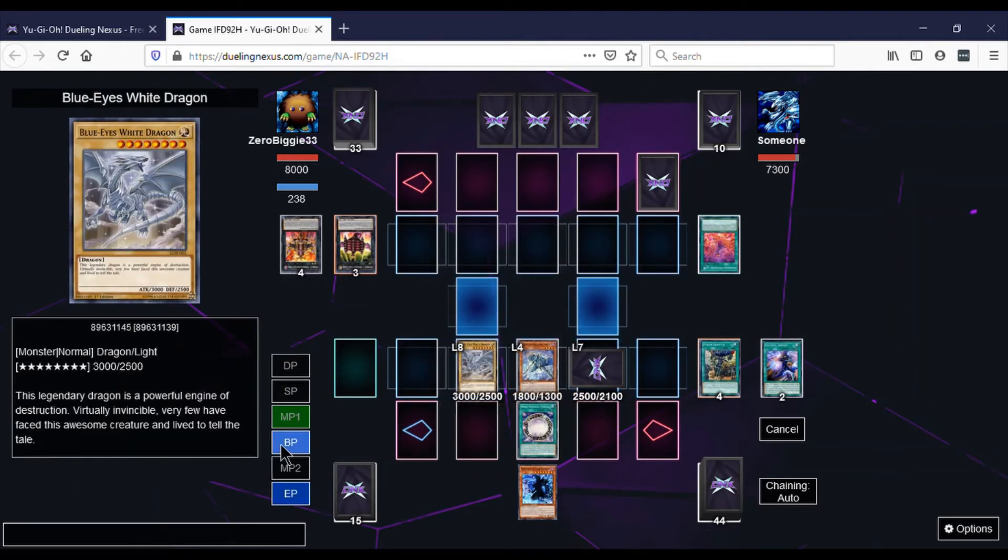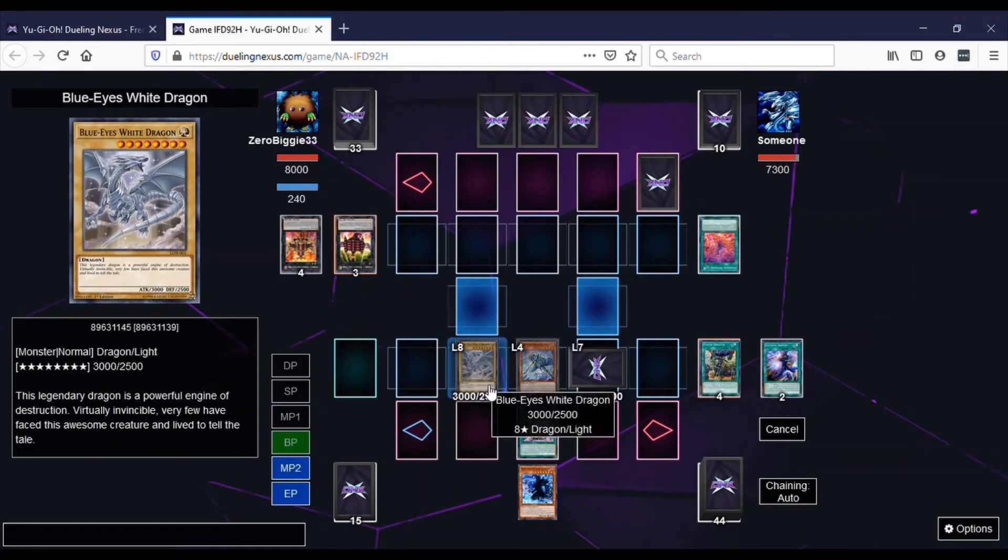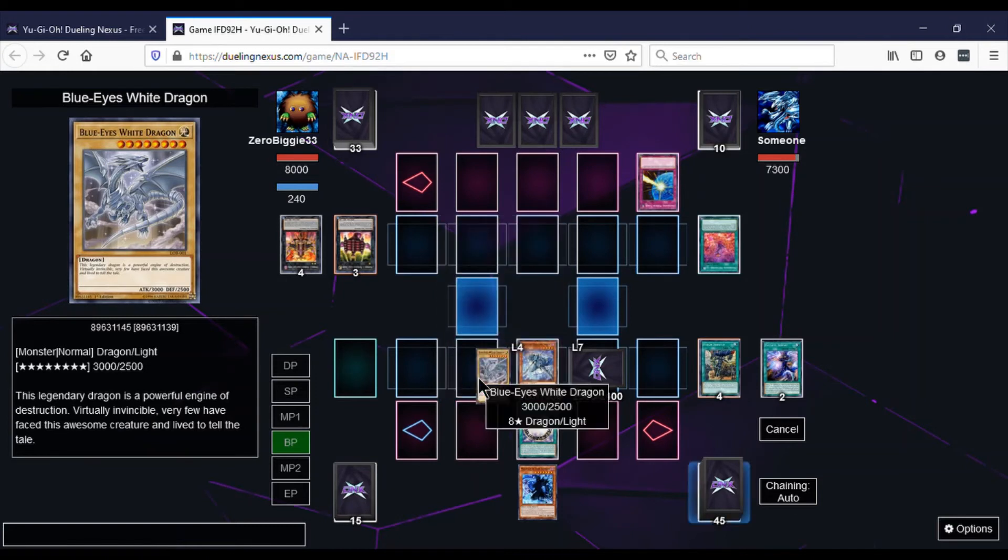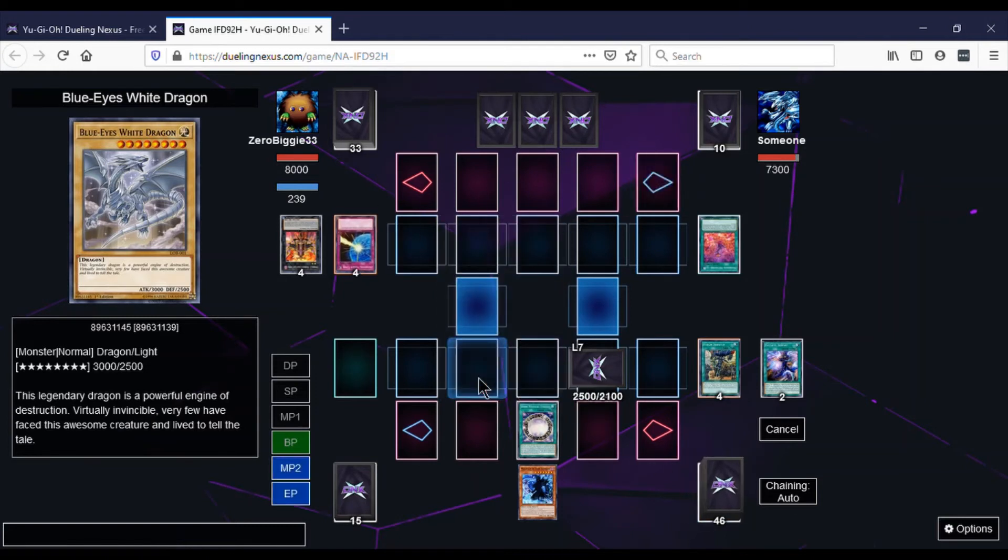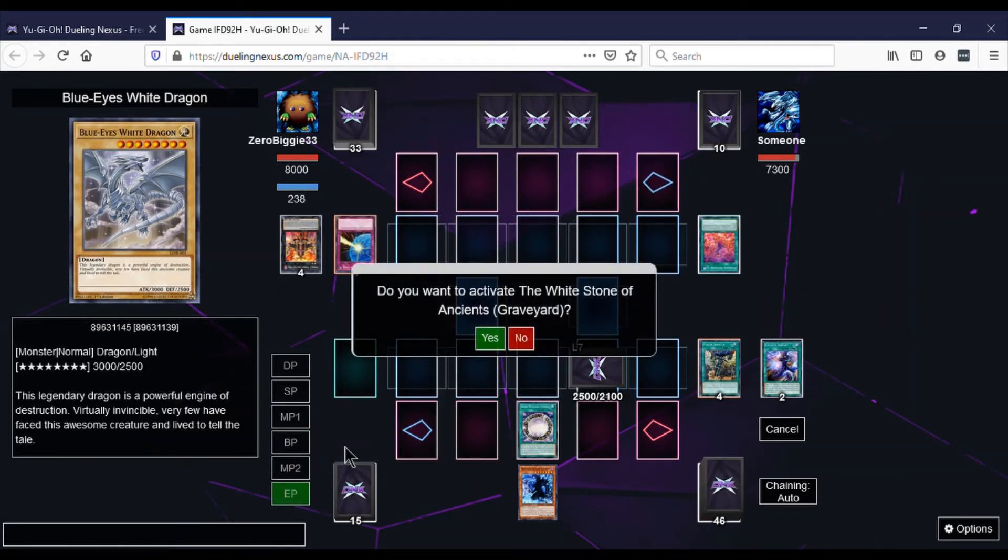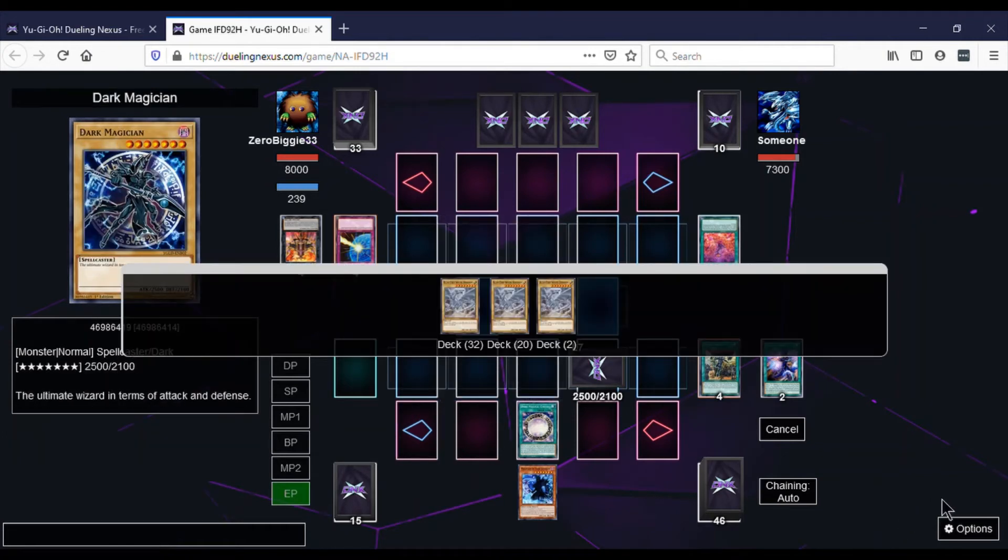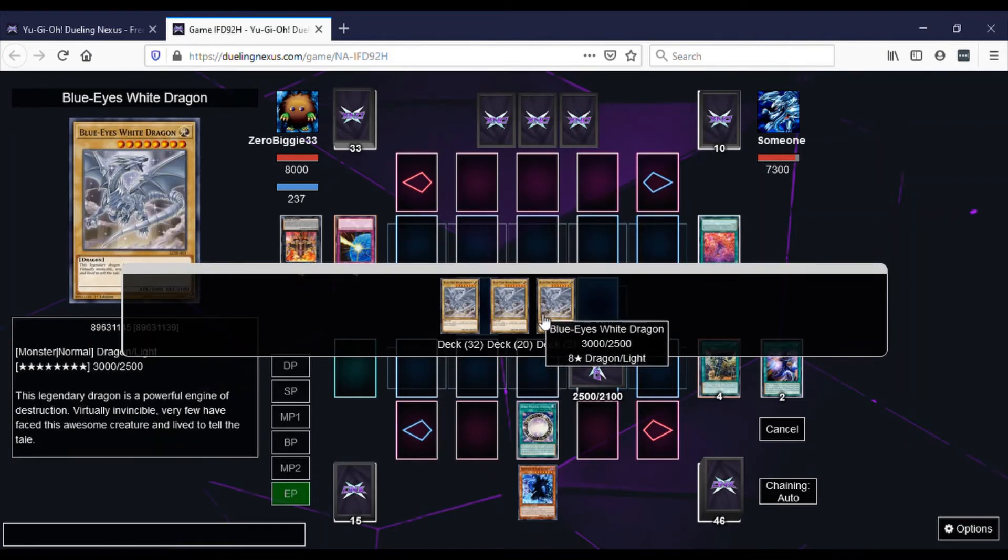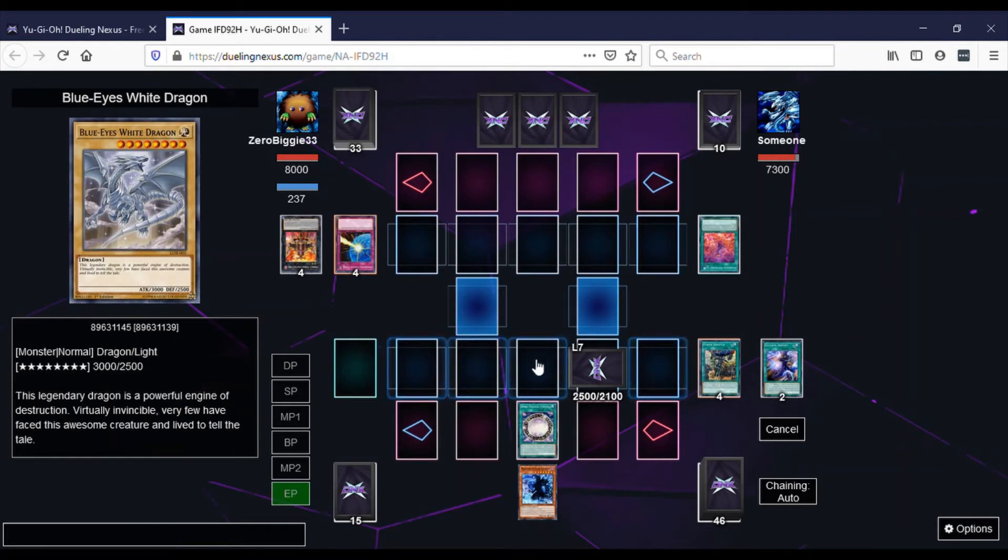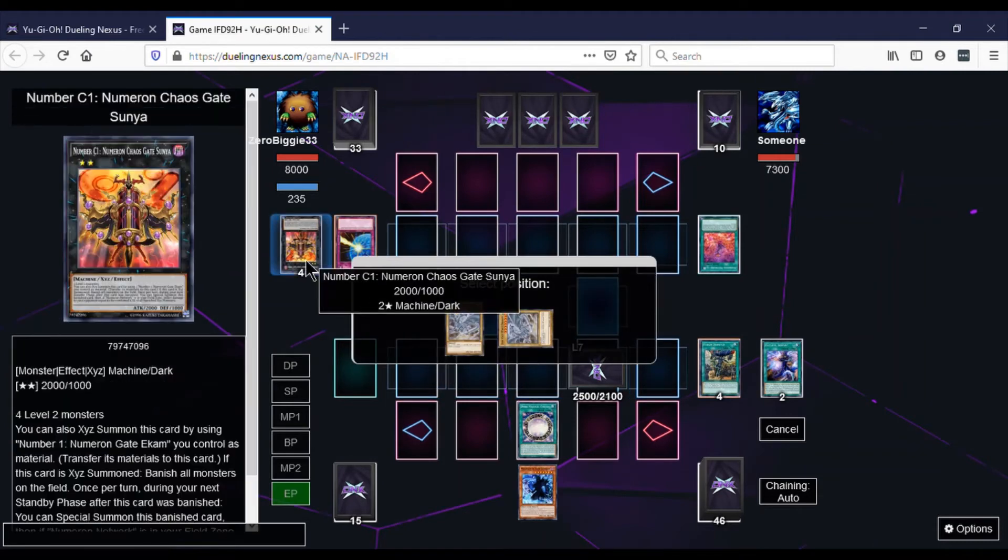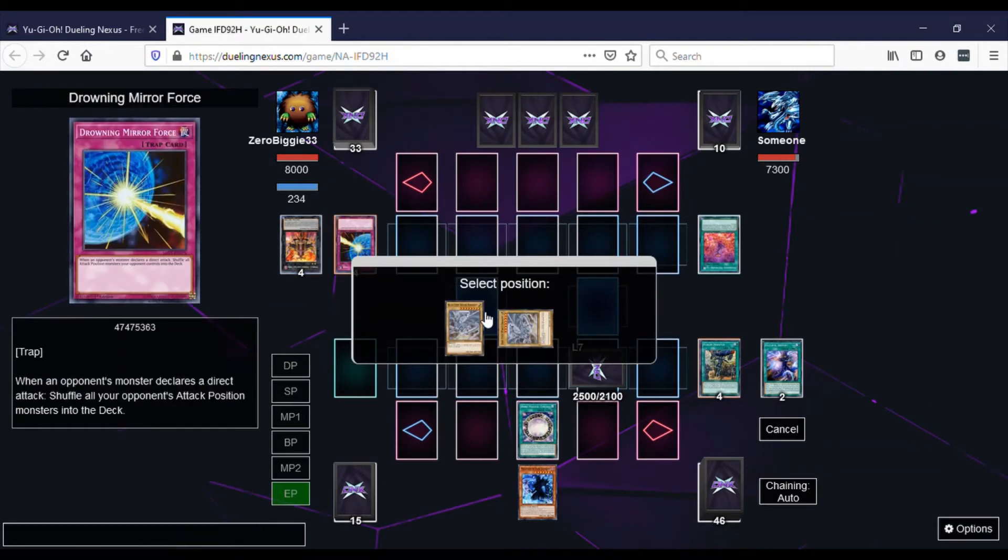And he has the Drowning Mirror Force. And that's actually the perfect battle trap for his deck since the monsters get sent away typically at the end of the turn if you don't make a Zexal. So I went right into that Drowning Mirror Force because I was trying to be offensive and not defensive. So that was a bad play on my part. But it happens.